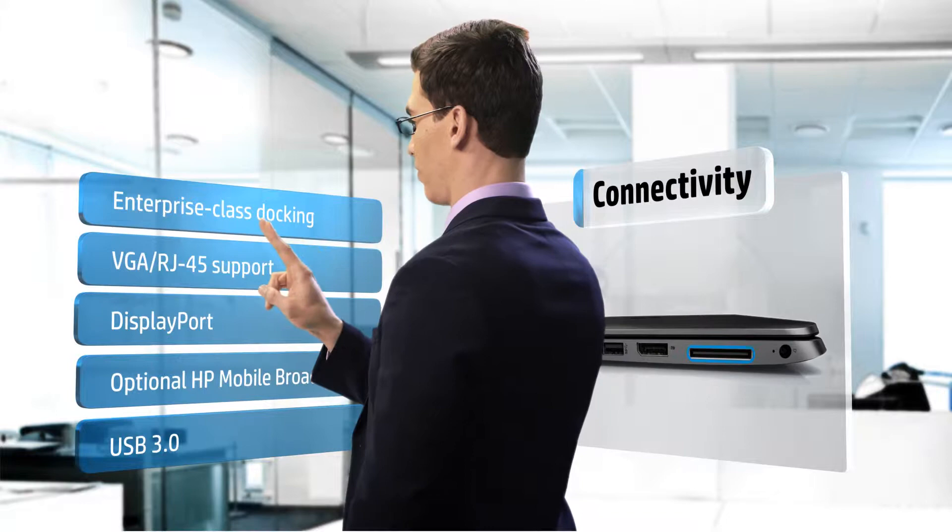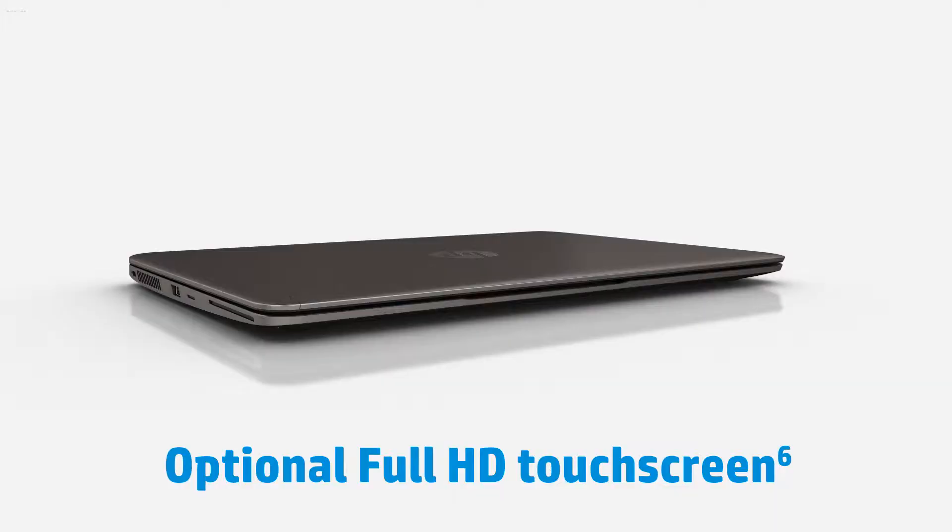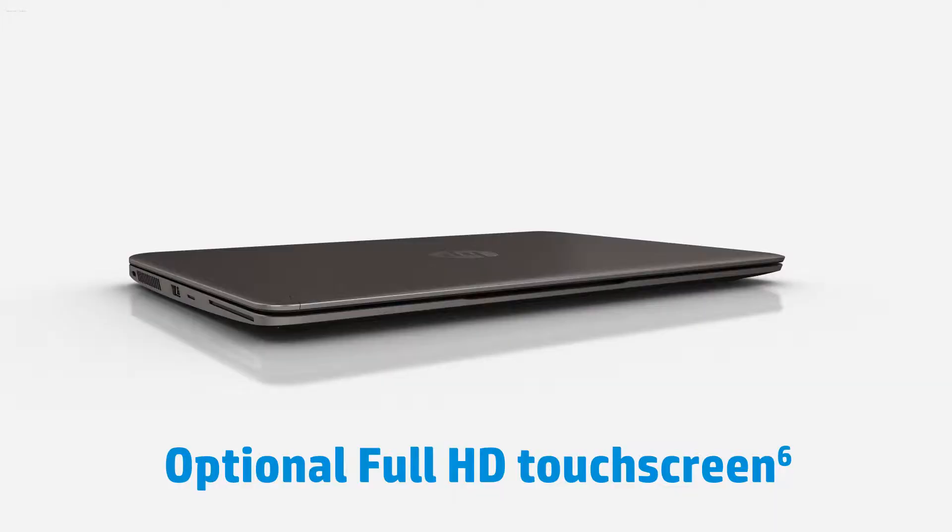Stay connected and travel with confidence with the toughest HP EliteBook ever made.